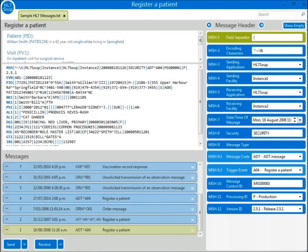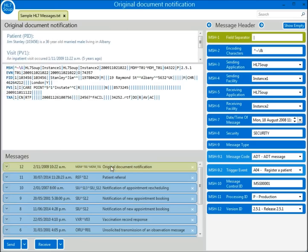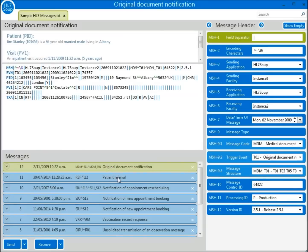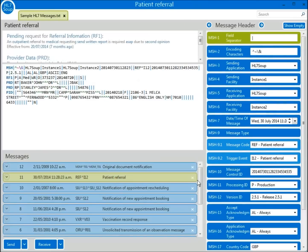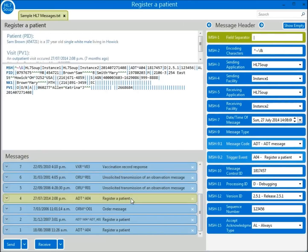If we take a look in the HL7Soup sample messages, we see an indication of what each message is about. Headings like Document Notification, Patient Referral, and Register a Patient clearly indicate the intended use of each message.